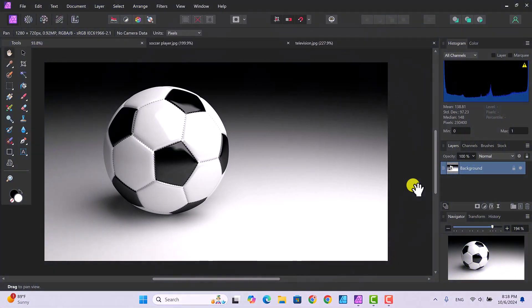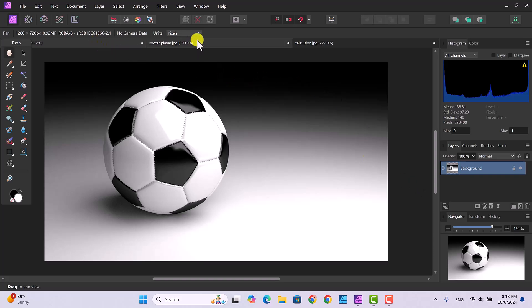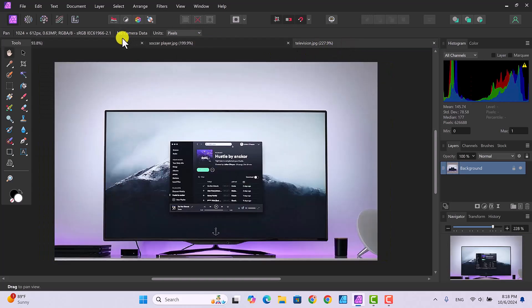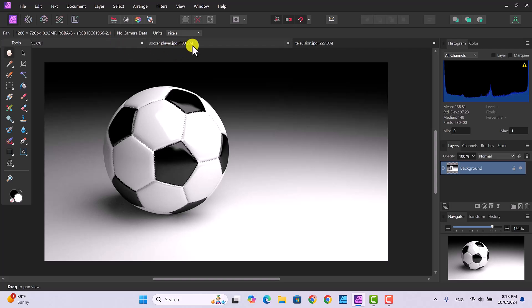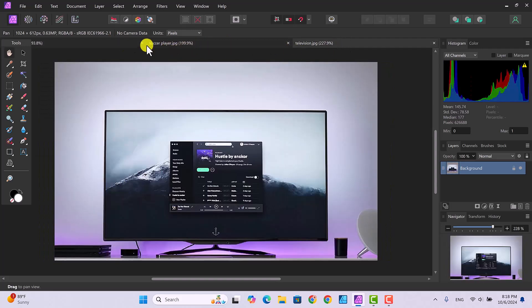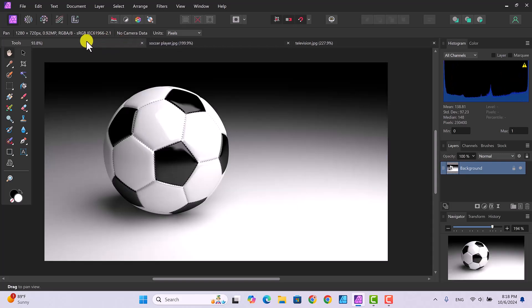In this video we're going to learn how to make selections using two tools: the paintbrush tool and the pen tool. Here I have three pictures open. If you click on each of the tabs up here you'll see the three pictures. The first one is a soccer ball, the second is a soccer player, and the third is a television.